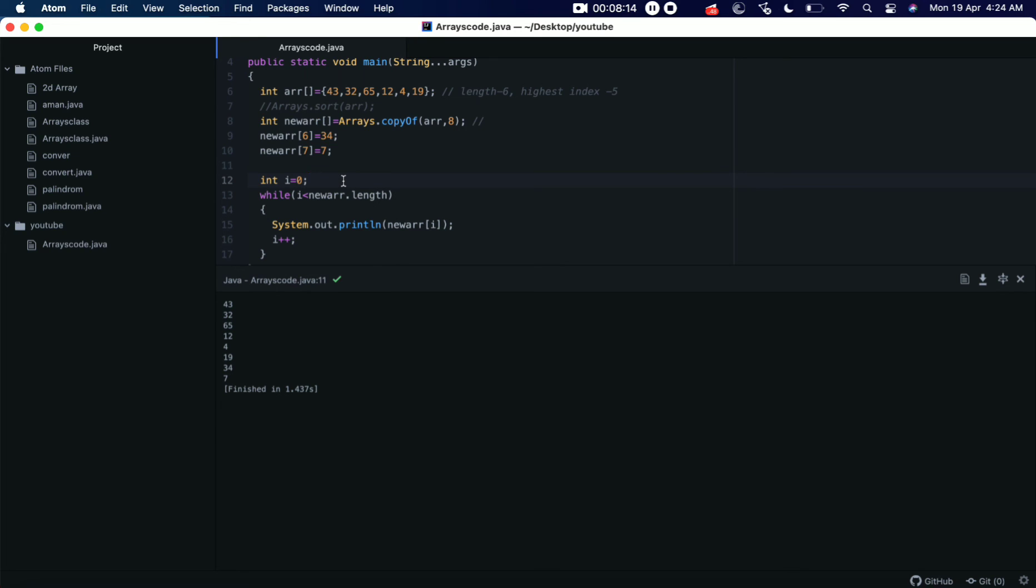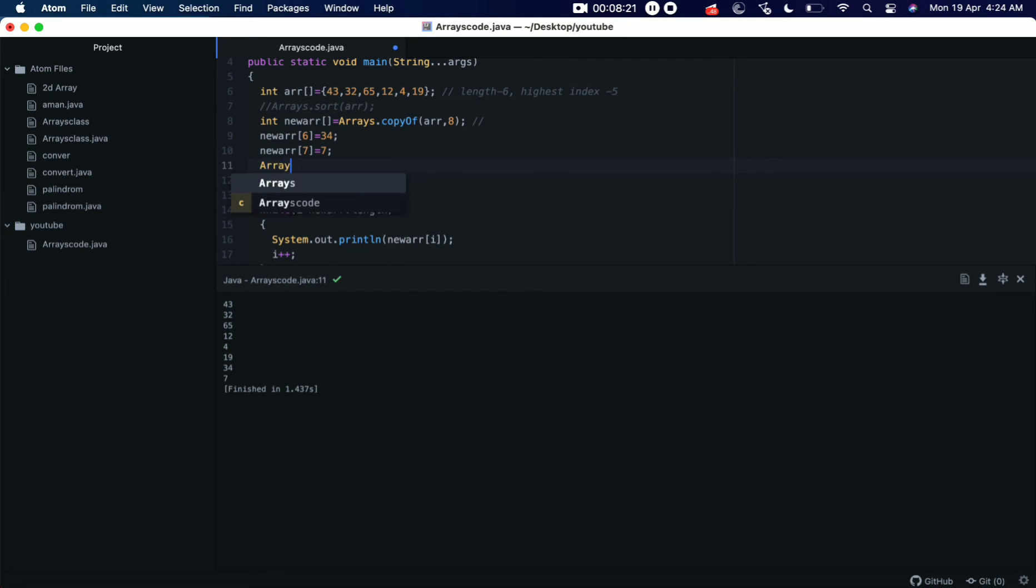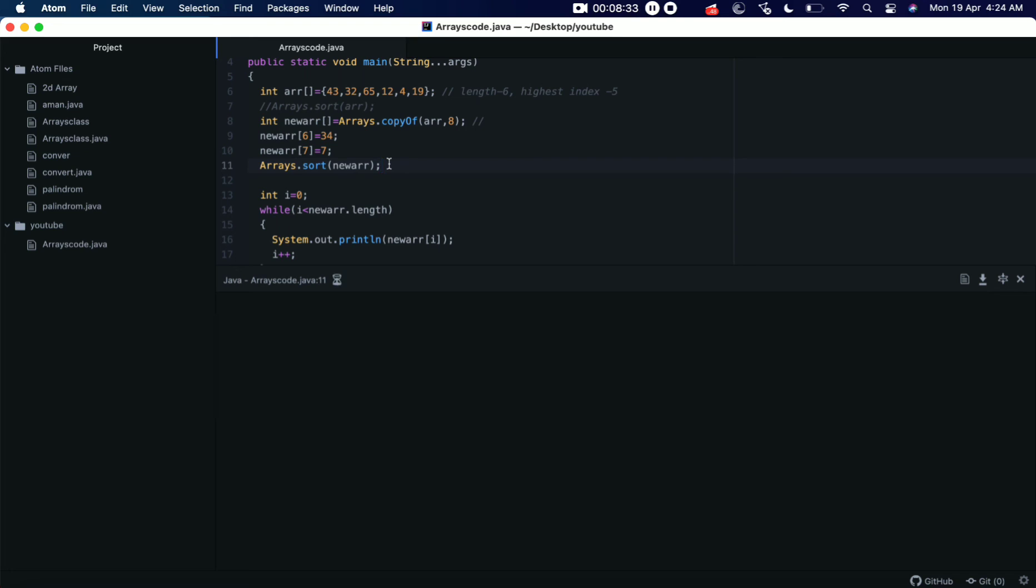Now if you want to sort it, we can sort it like this. After adding the new array, we can sort it here: Arrays.sort, and we are now trying to sort the new array, so we'll keep newArray as a parameter here. Okay, let's save it, let's run it.